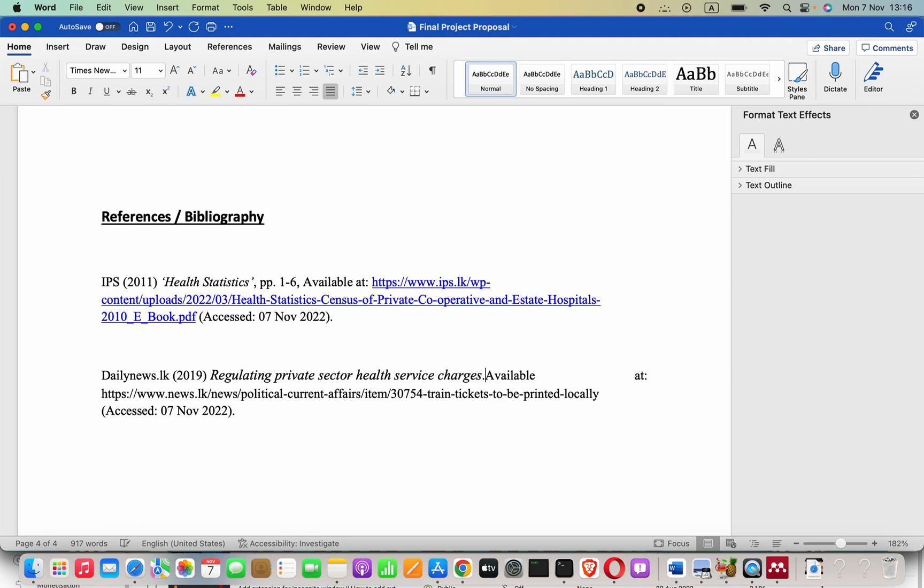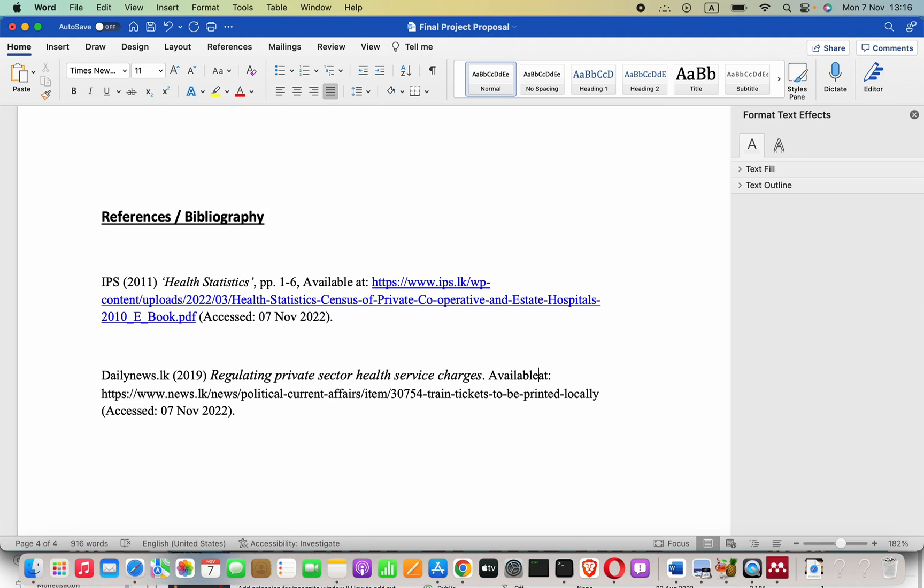Actually, this issue will not come if we use these options instead of justify text option. But here this is how to fix it: removing big space and pressing option and enter. Okay, that is it for this video and I will see you in the next video.